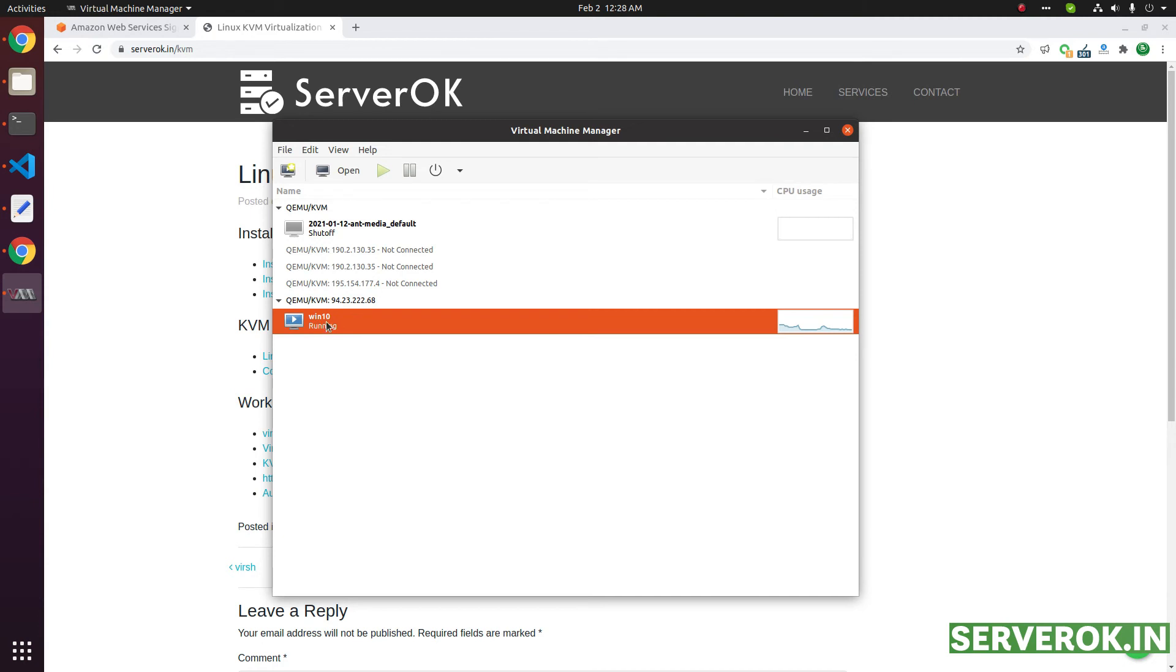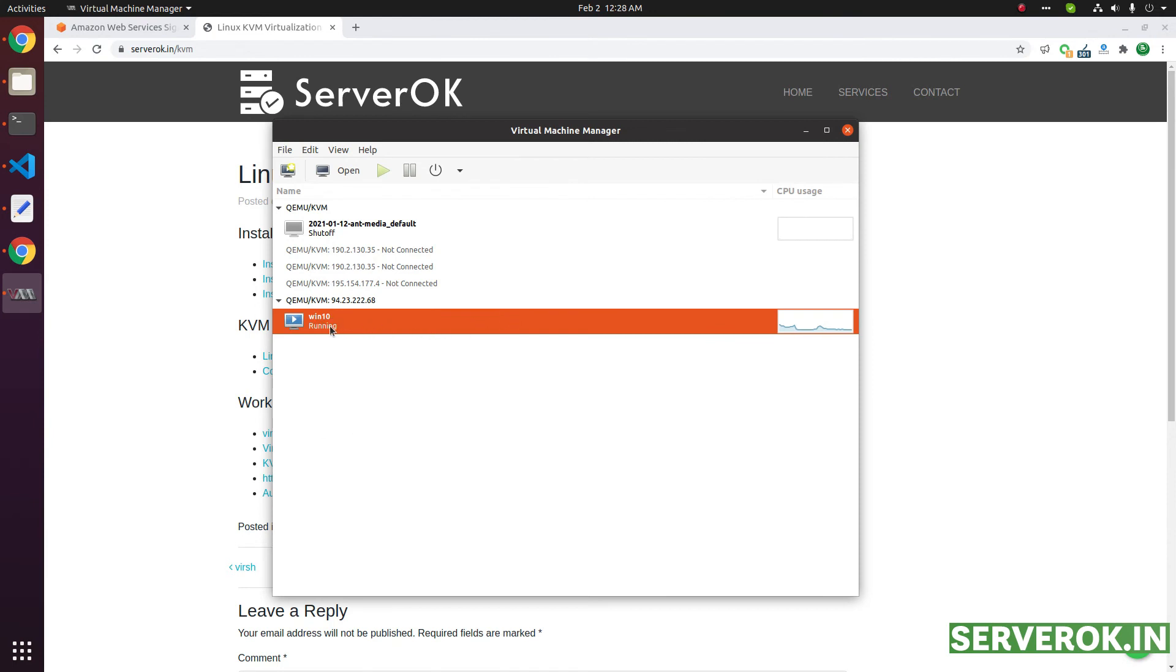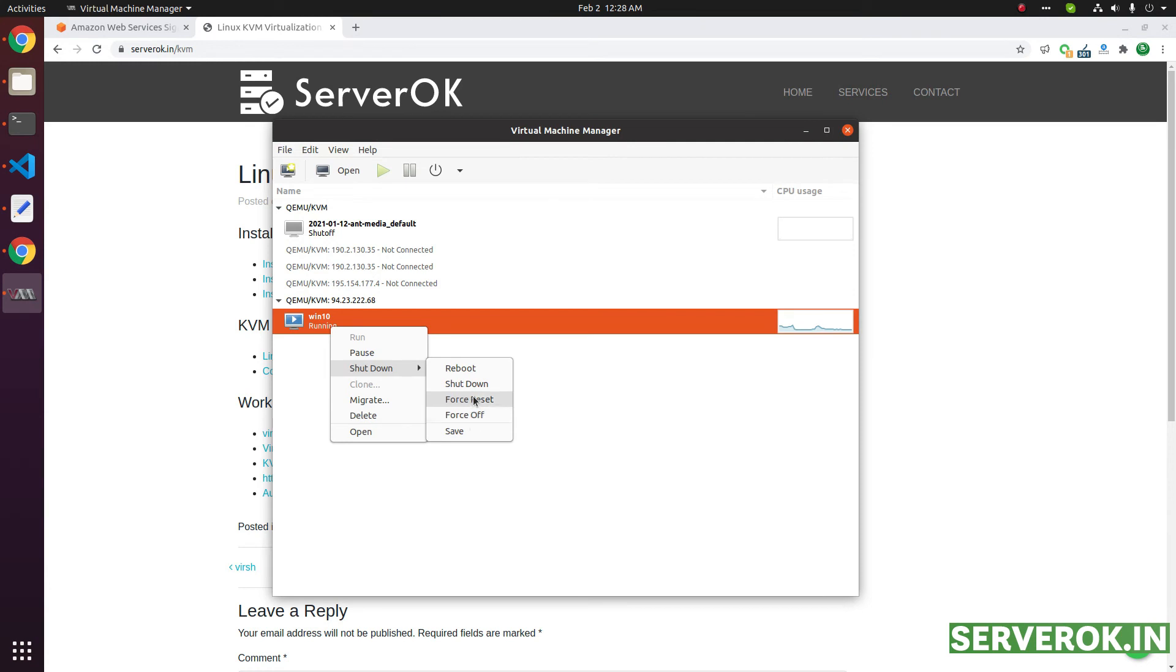For that, to enable the VNC connection, first of all, you need to shut down the server. Right click on the server. You can click on this shutdown.